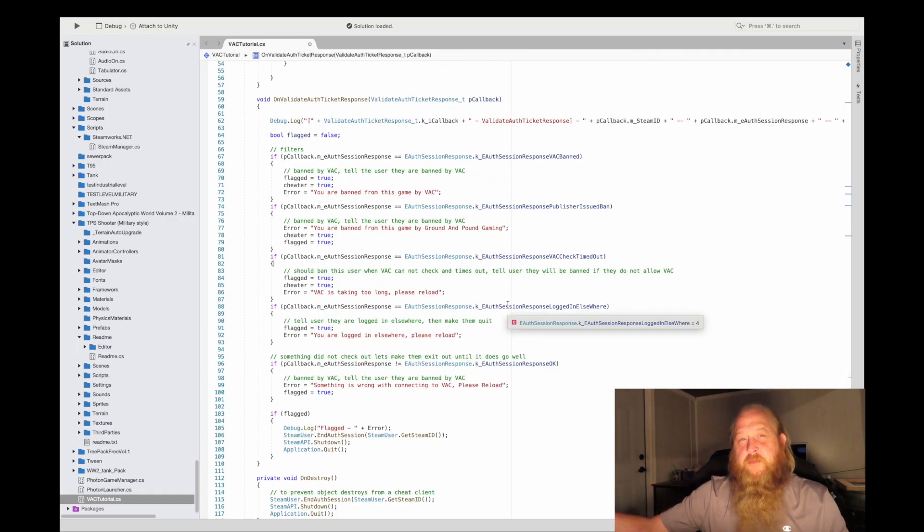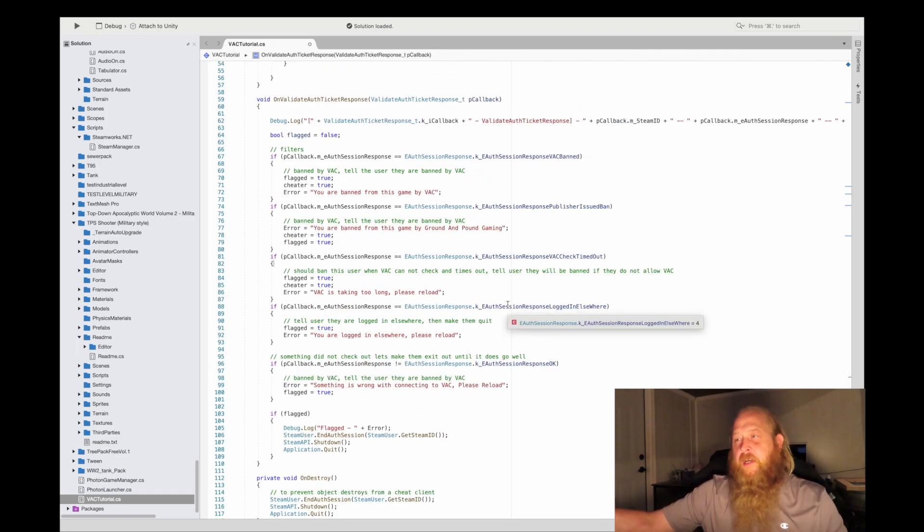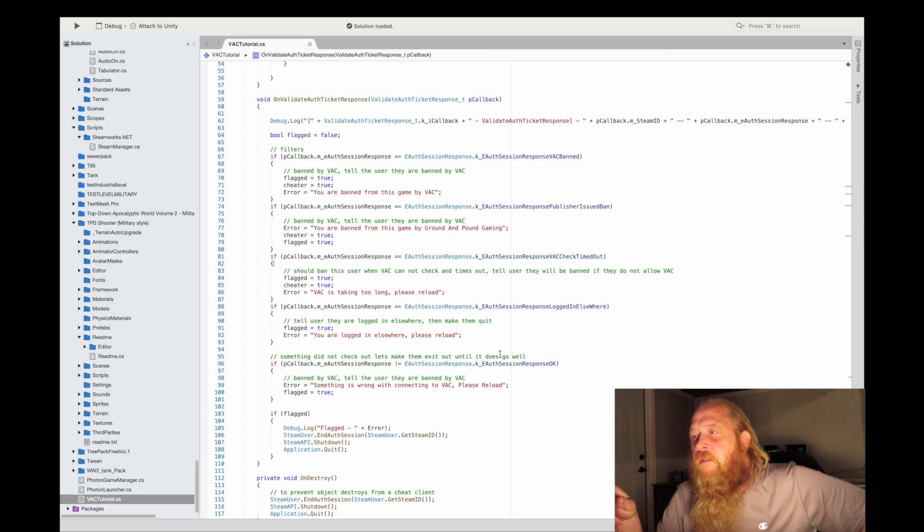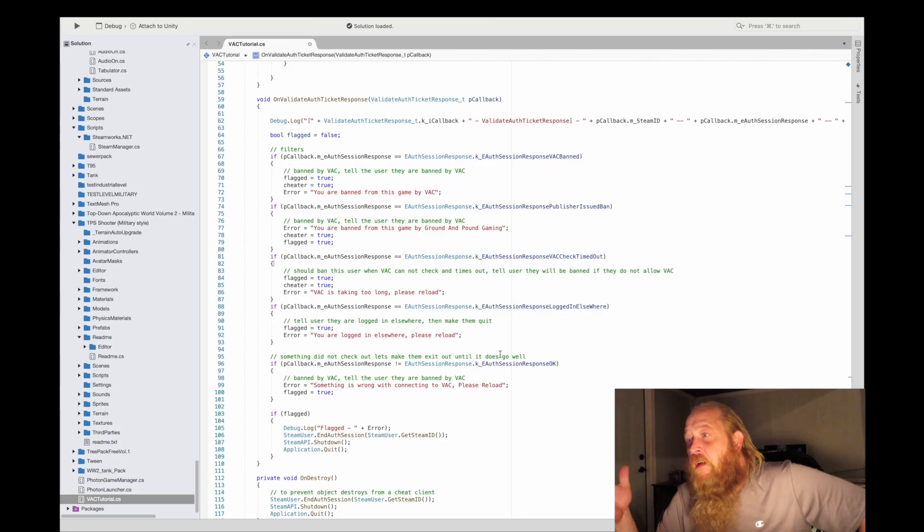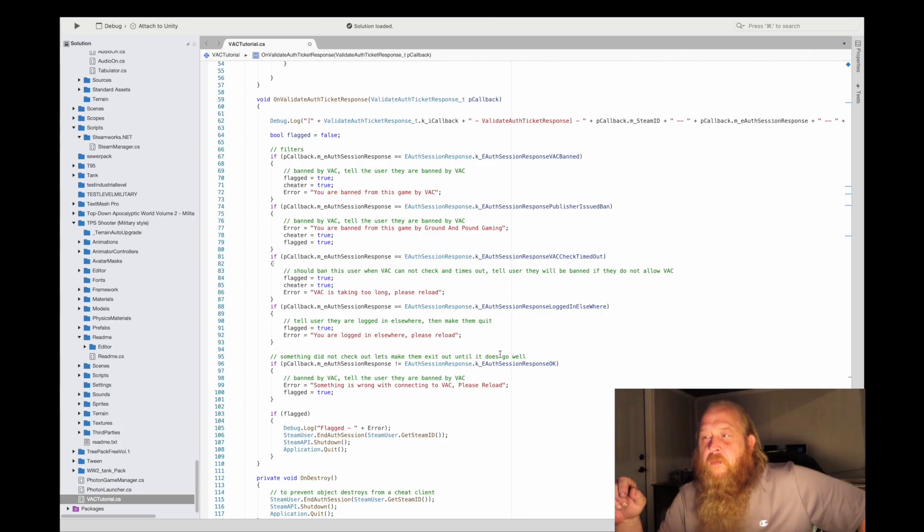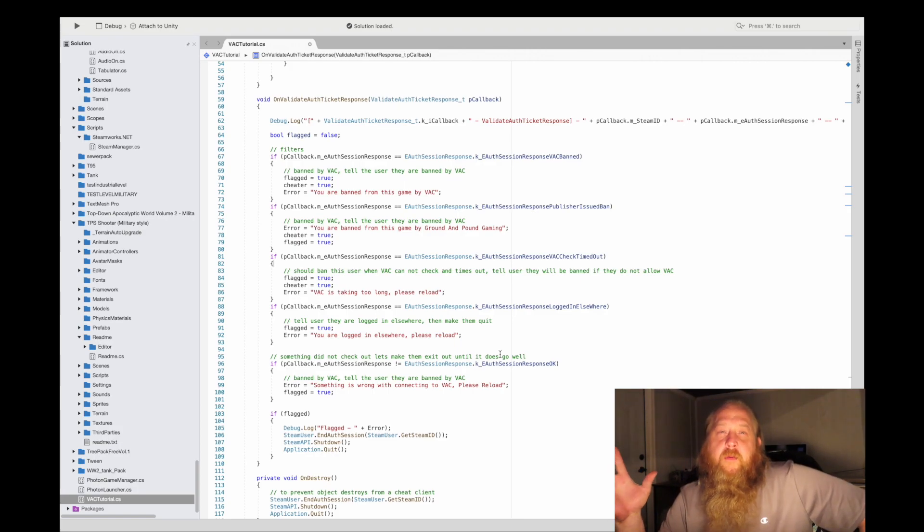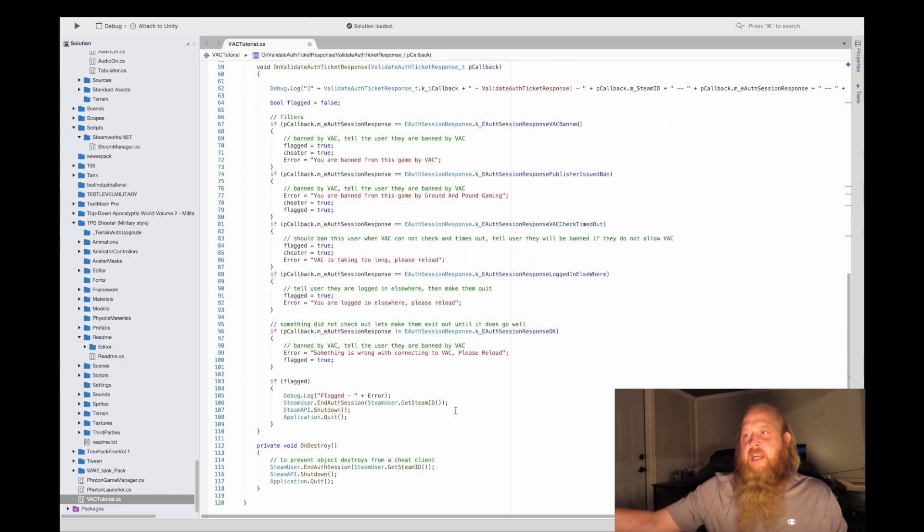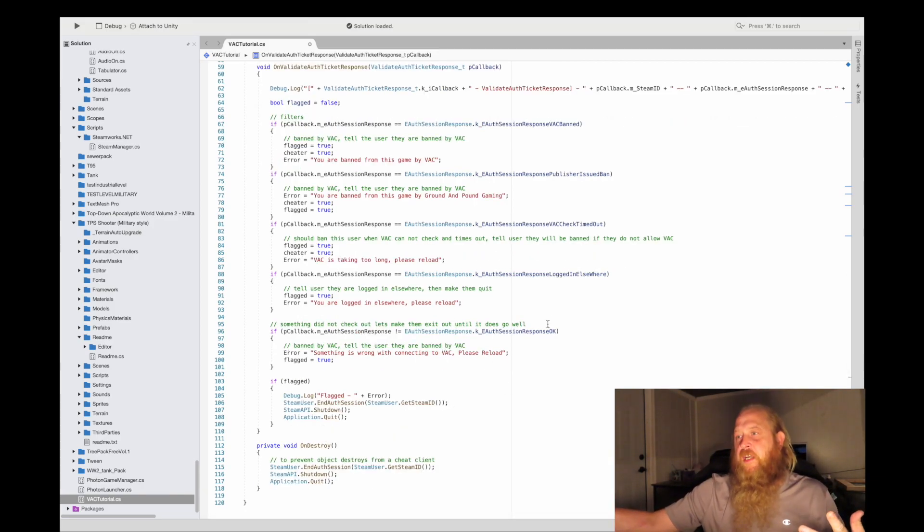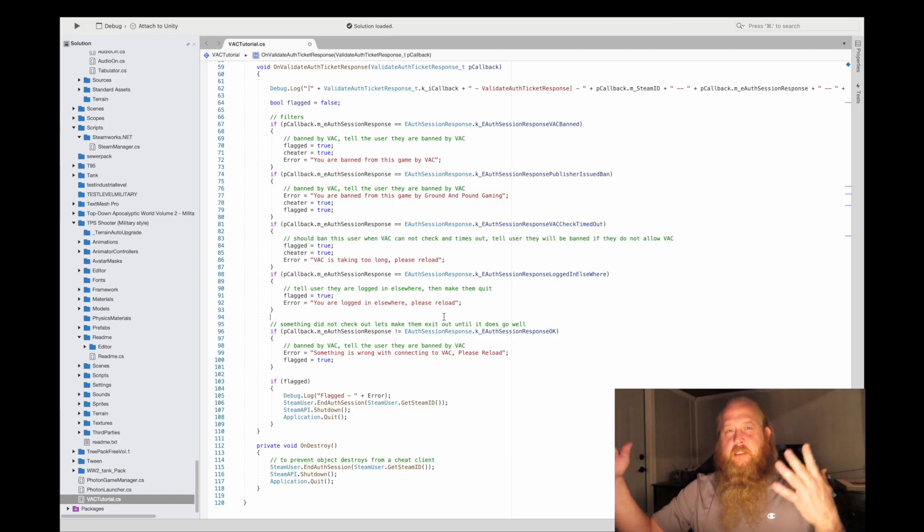Then we're going to tell the user that they're logged in elsewhere on EAuthSessionResponseLoggedInElsewhere. We only want one. If it's a multiplayer game, you only want one person there, of course.